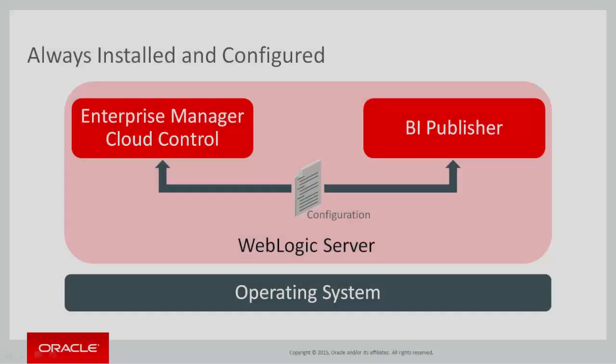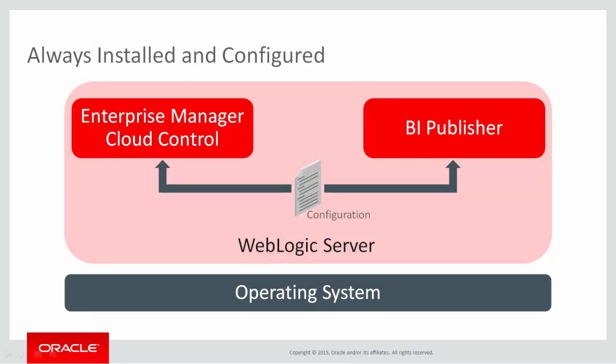In Cloud Control 13C, BI Publisher is not only installed alongside the OMS, but it is configured out of the box, meaning that BI Publisher is ready to use as soon as the OMS is ready to use.